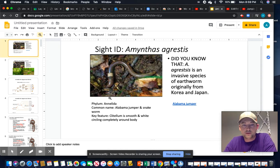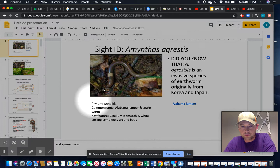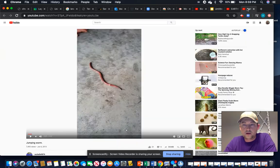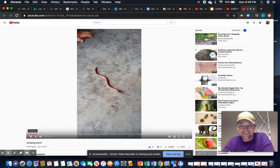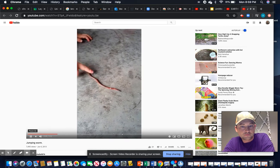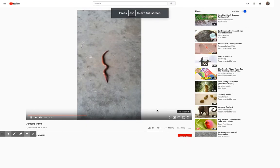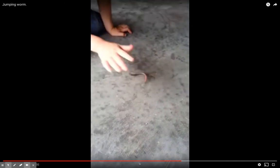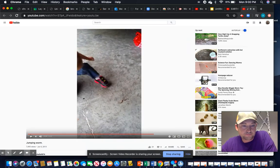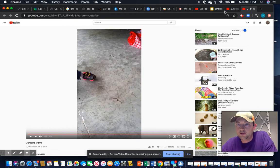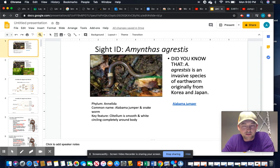Some common names include Alabama Jumper or the snake worm. The key feature is this white band — the clitellum — highlighted here. As you'll notice from this video, it has a characteristic snake-like movement, making it not your stereotypical earthworm.